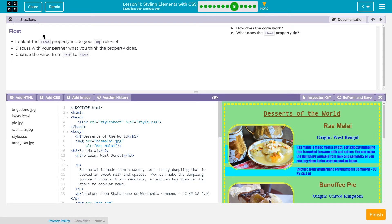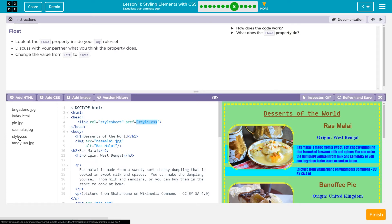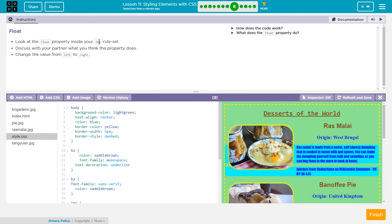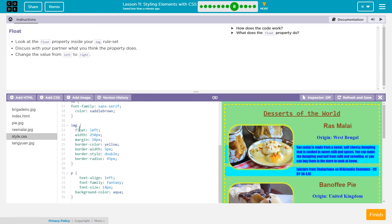Look at the float property inside your IMG ruleset. Where's our ruleset? Rulesets are always in the CSS file. So this is all the HTML. It is linked to the CSS file by this right here in the head tag, and the CSS file must be named stylesheet. So let's look for that. There it is. Now we're looking for the IMG ruleset — that is the ruleset, and that's the IMG one.